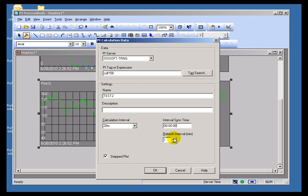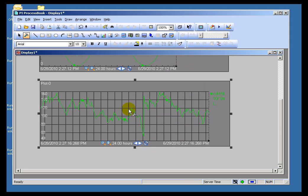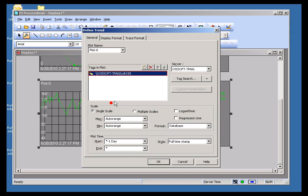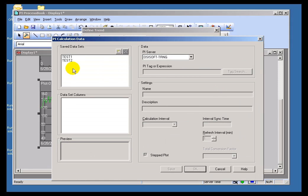When I set the Refresh Interval to 1 minute and go ahead and Acknowledge, we'll see a series of 20-minute calculations appear, and then once a minute we will update the most recent calculation value. So let's go ahead and Acknowledge. What this does is create a brand-new dataset. We haven't used it yet, so to use it I'll go into this display and make reference to the PI Calculation Test 2.